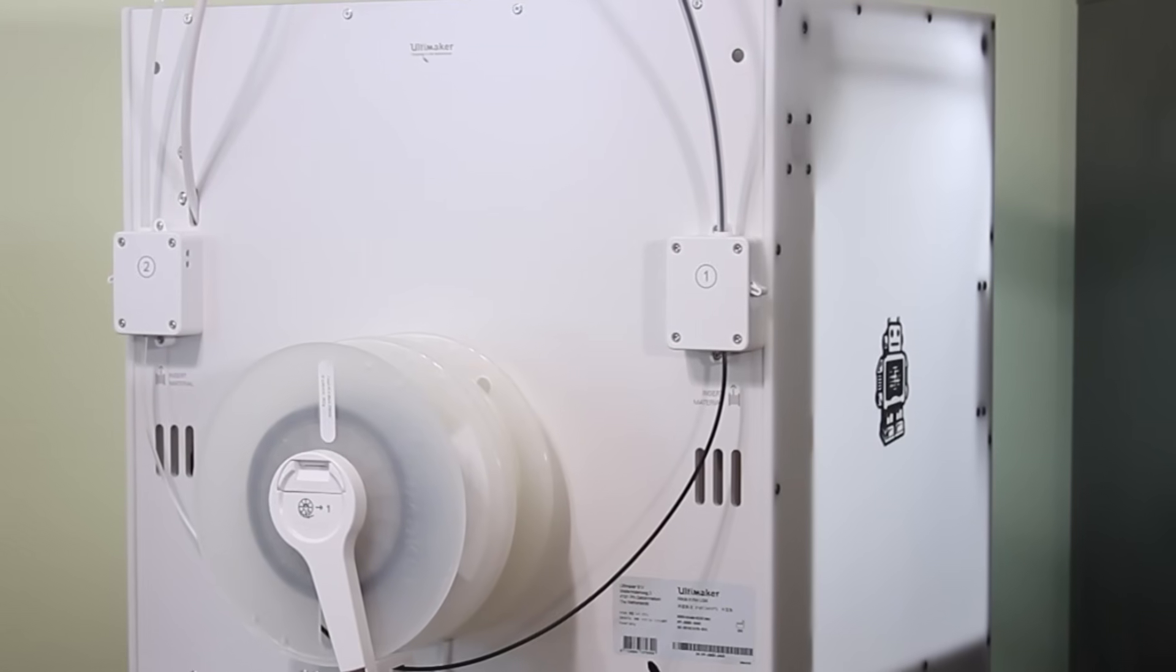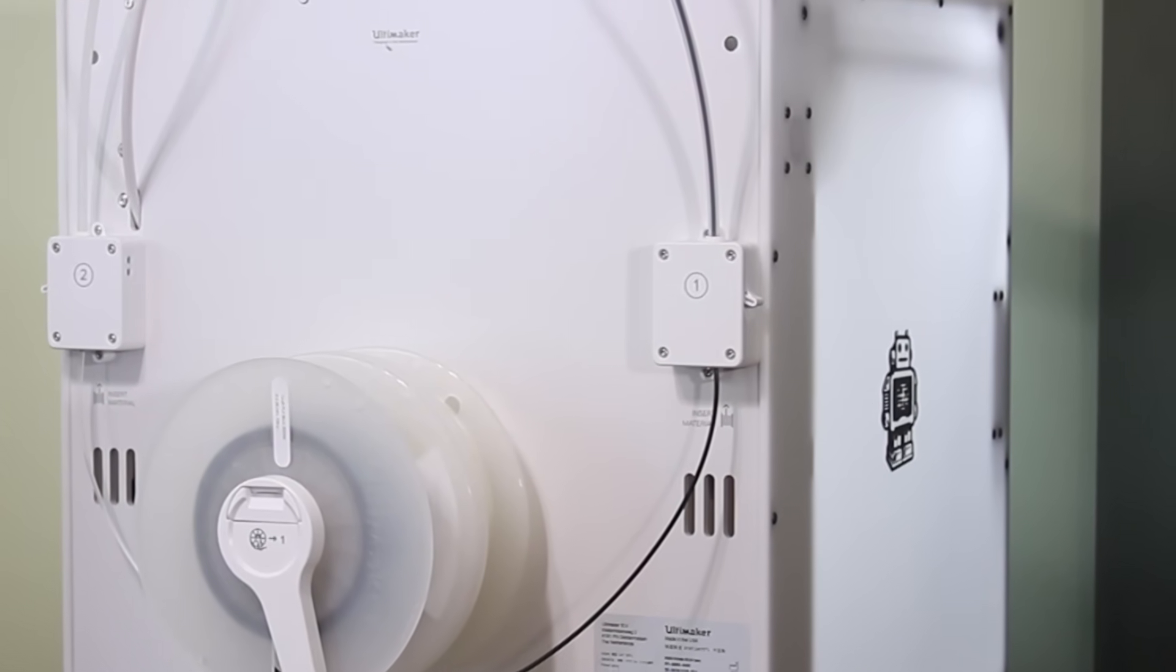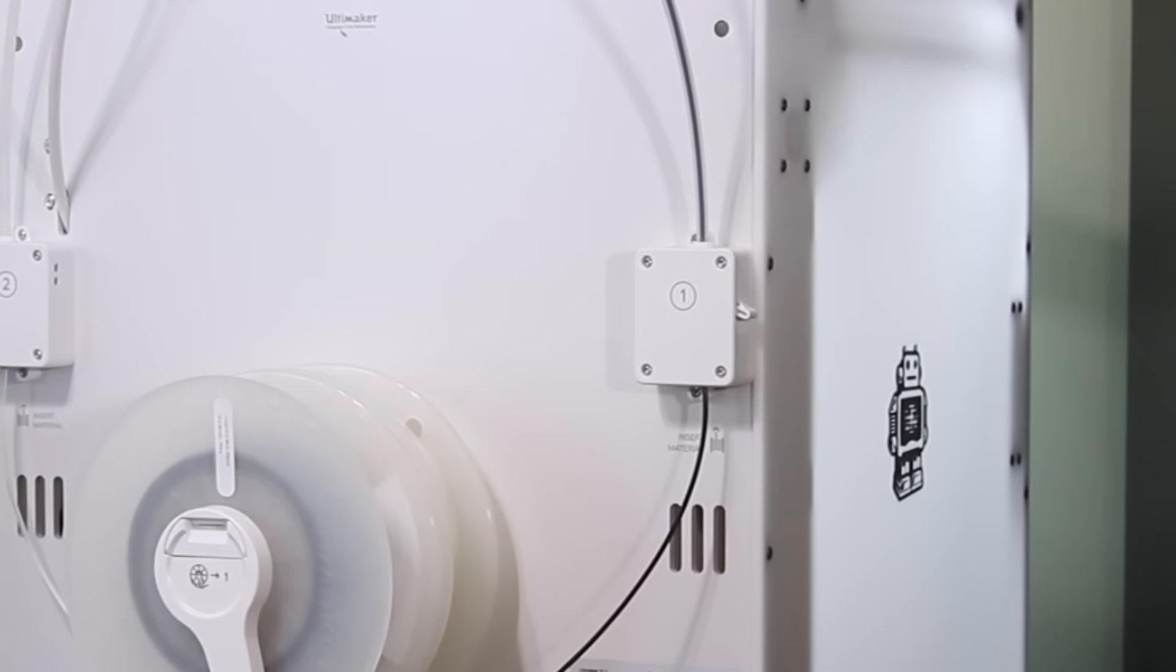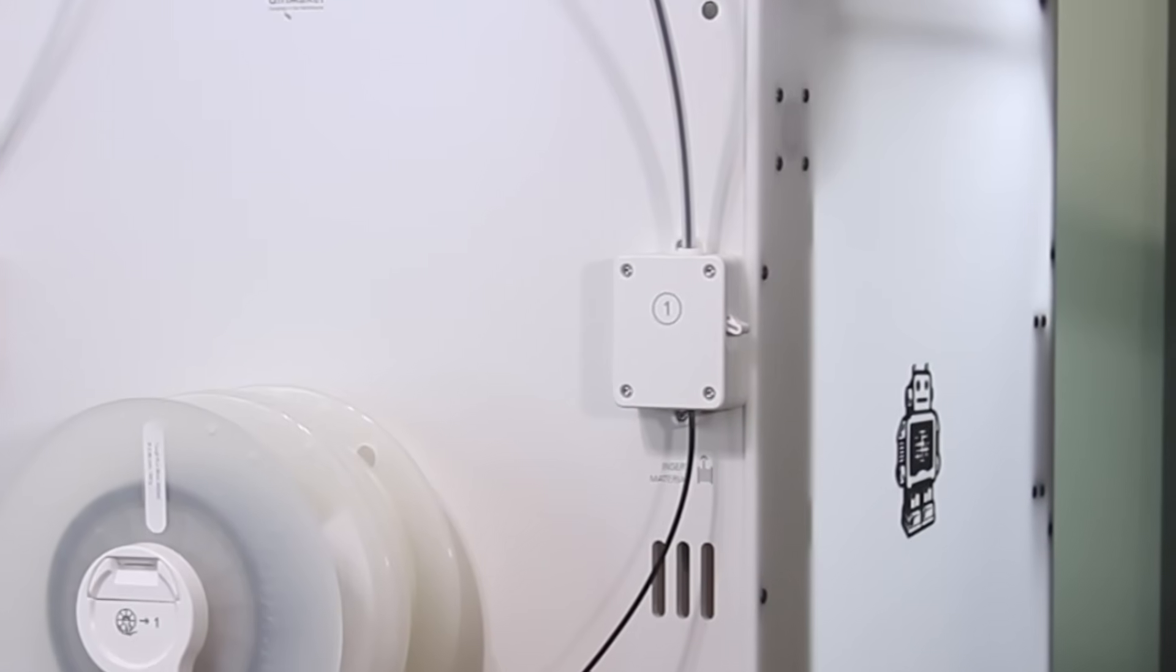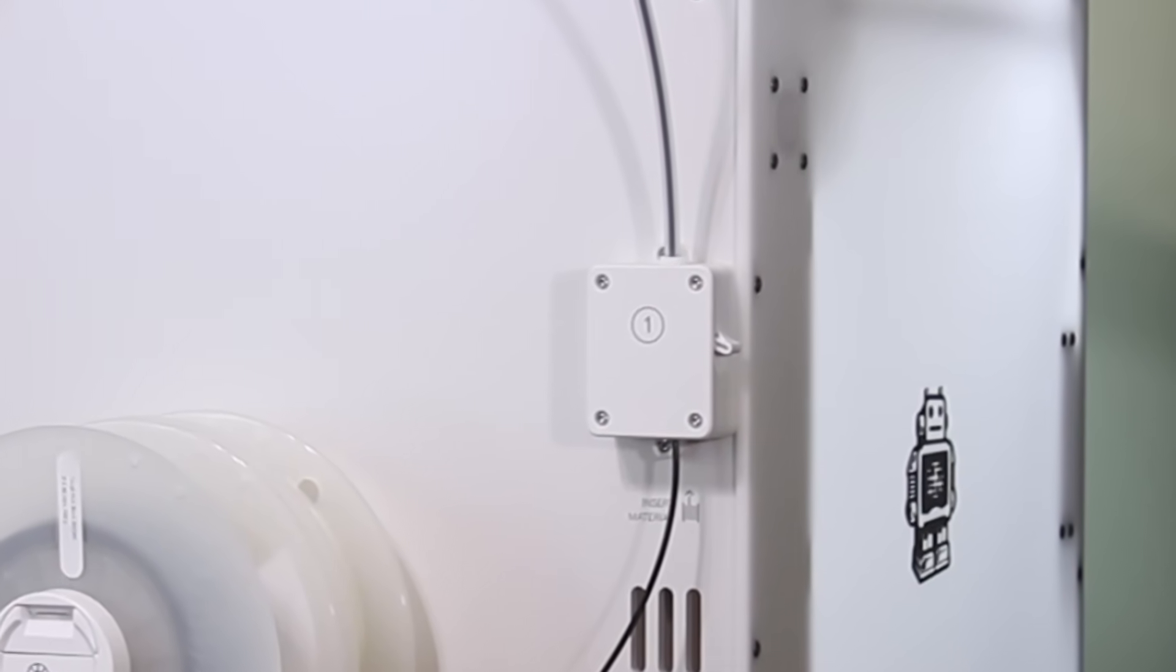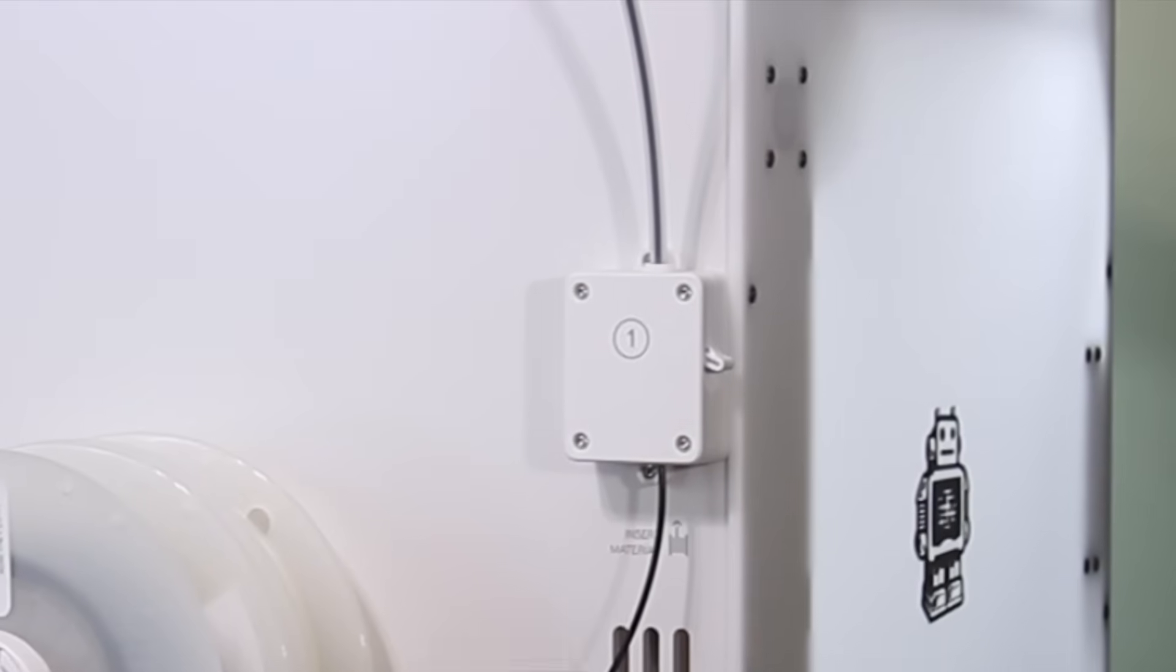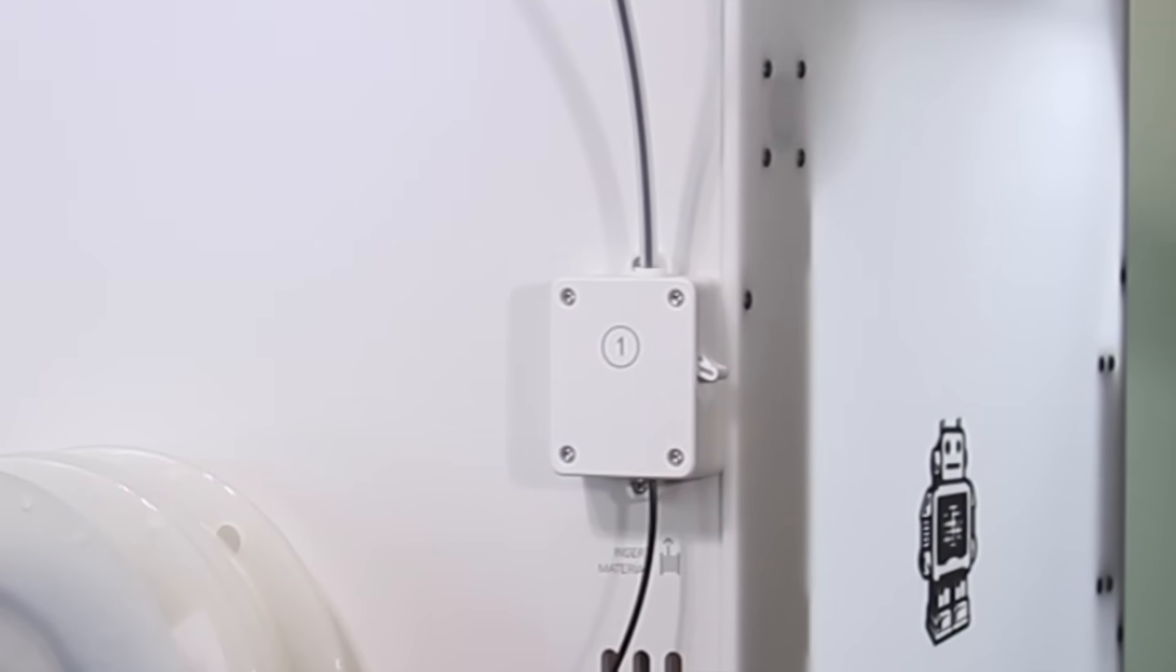This is a very handy feature, especially because the S5 is capable of printing such large print jobs. It's not unlikely that you could run out of filament. Previously, this would have meant having to watch the printer and make sure that it doesn't run out of filament while it's printing. Now you can just let it go and you'll get a notification through the mobile phone app when the printer runs out of filament.